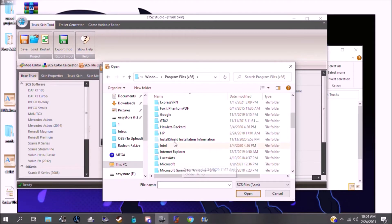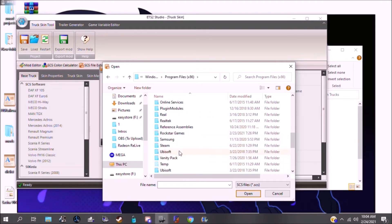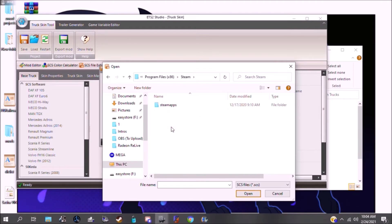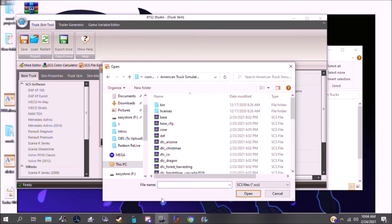And then you're going to go to wherever ATS is installed. So once again, for me, it's C Program Files x86, Steam. And then, once you're in the Steam folder, it's always going to be Steam Apps, Common, American Truck Simulator.